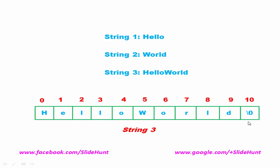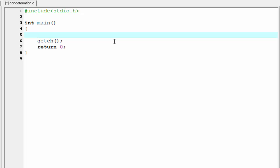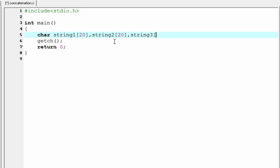Next we see how we can write a code in C programming for string concatenation. Let's move. Here first we declare three character arrays. So here string 1 size is 20, then string 2 size is 20, and then string 3 size is 40.